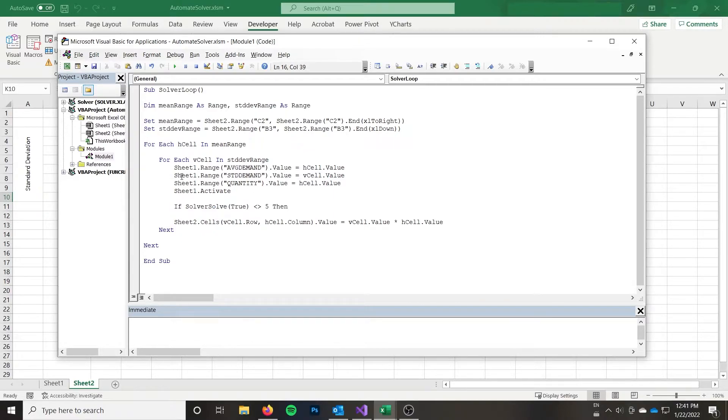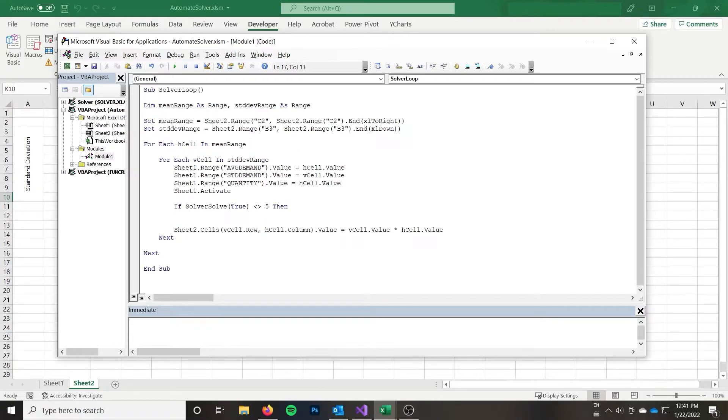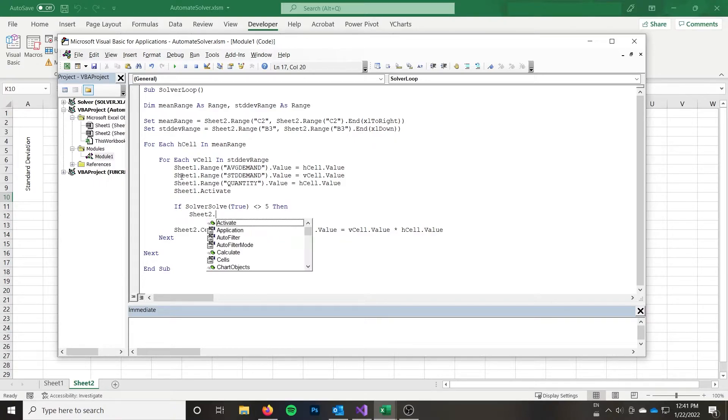So it's up to you how specific you want to get with your troubleshooting here. It really depends. I mean, you could have a different behavior for each possible outcome of solver. But the reality is that I don't think most people need that from their macro. But if it's not five, I'm assuming it found a solution, even though that might not always be the case.